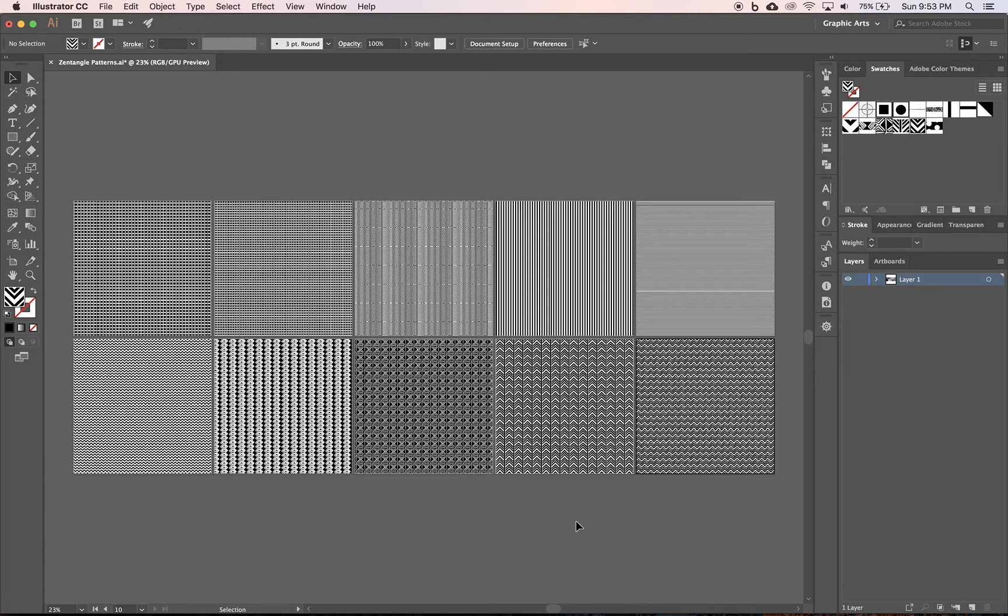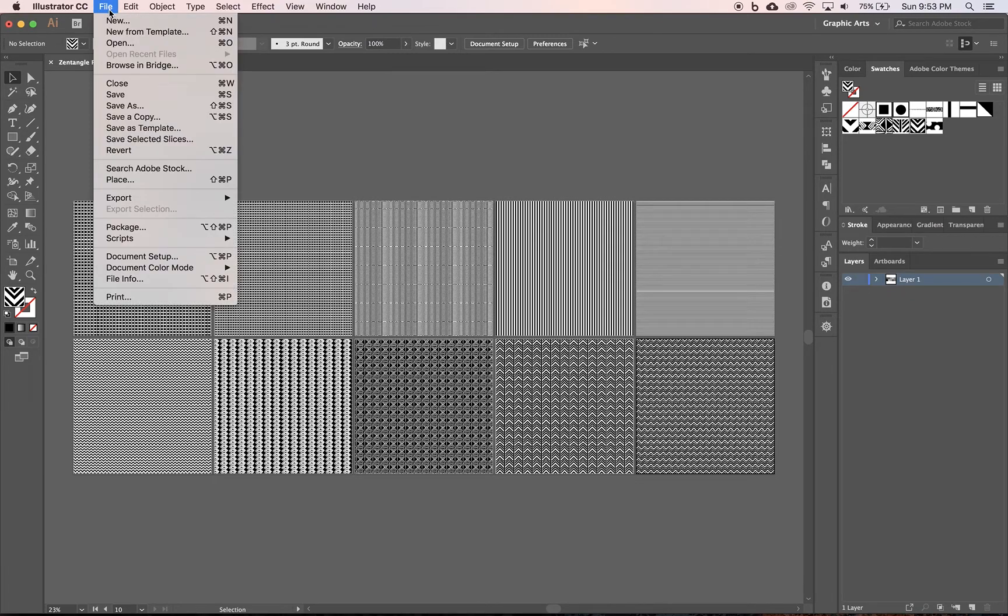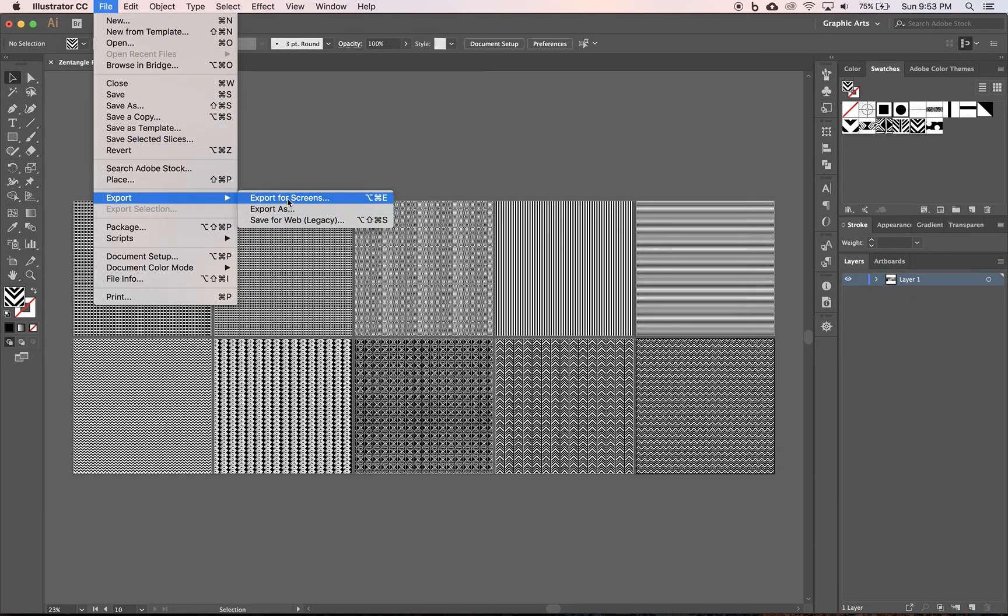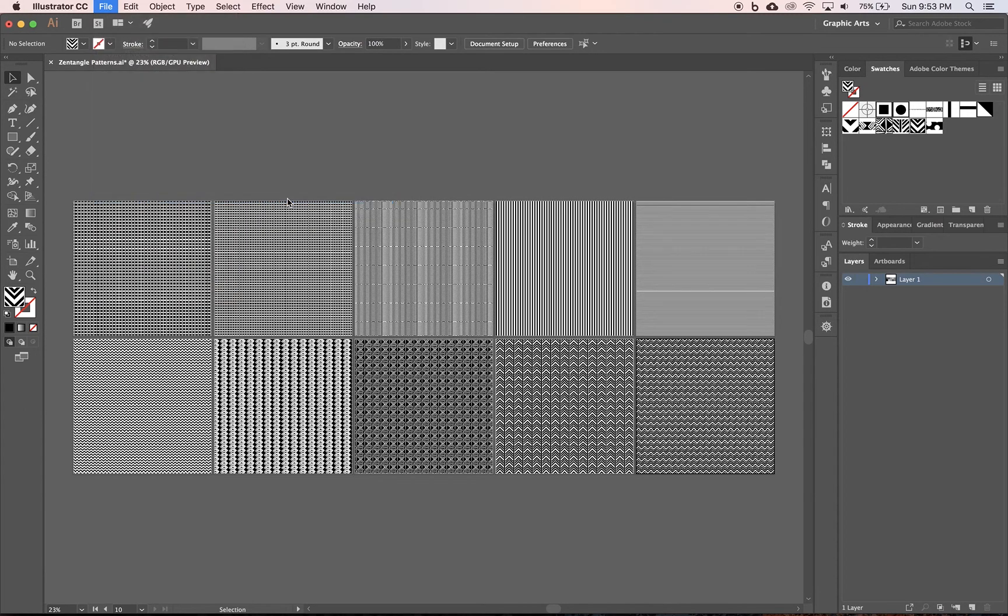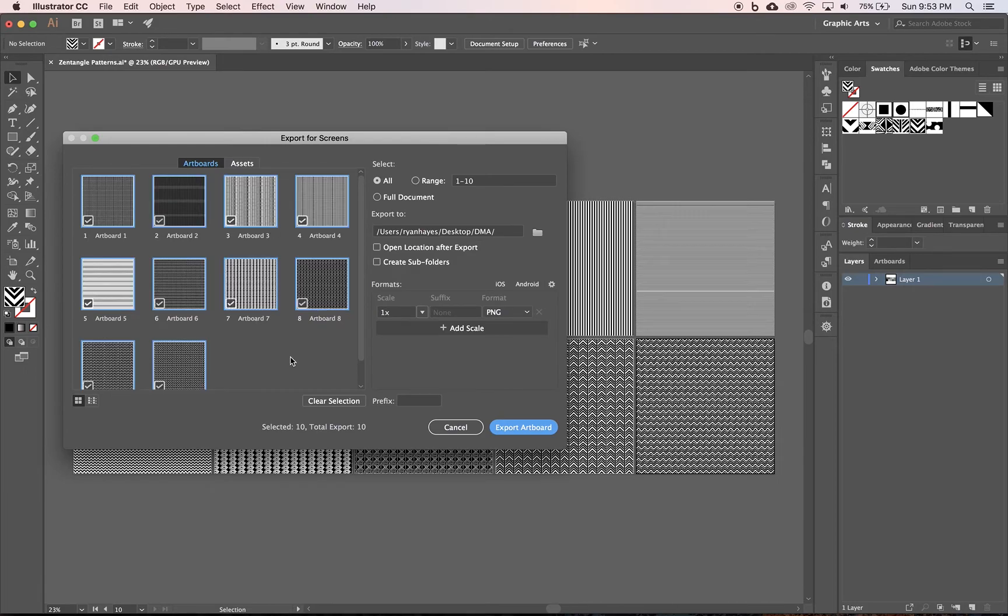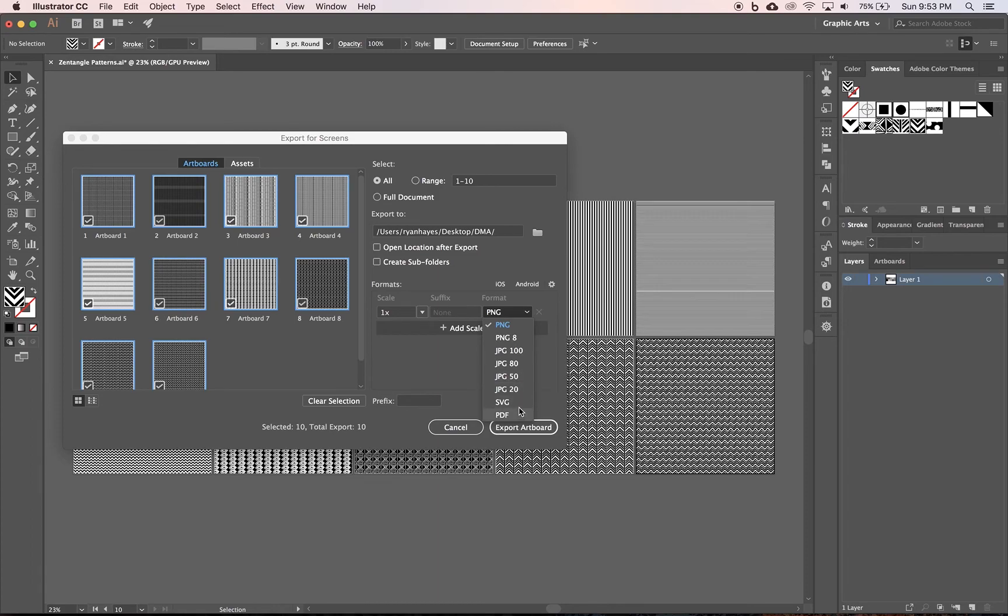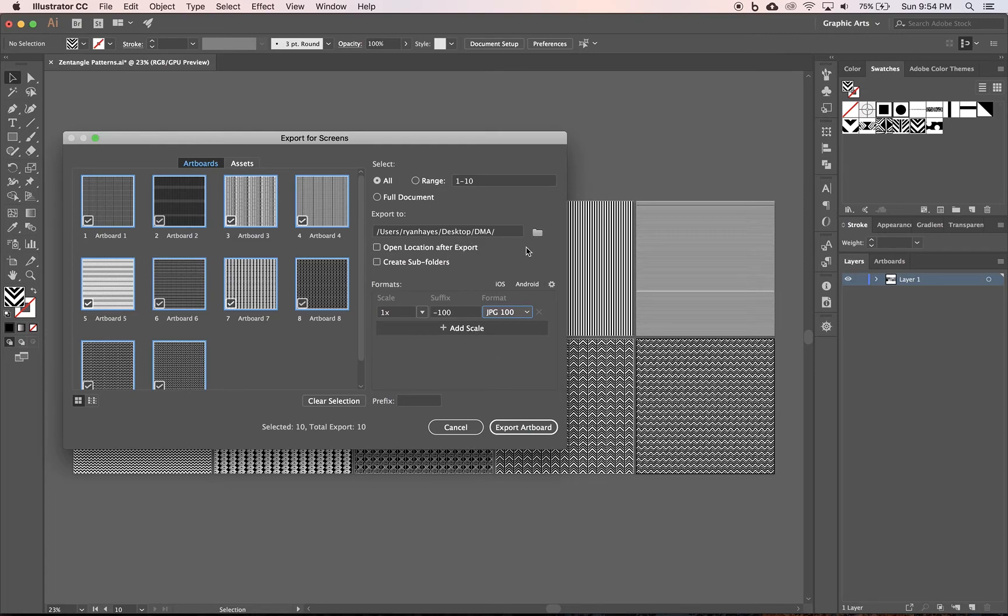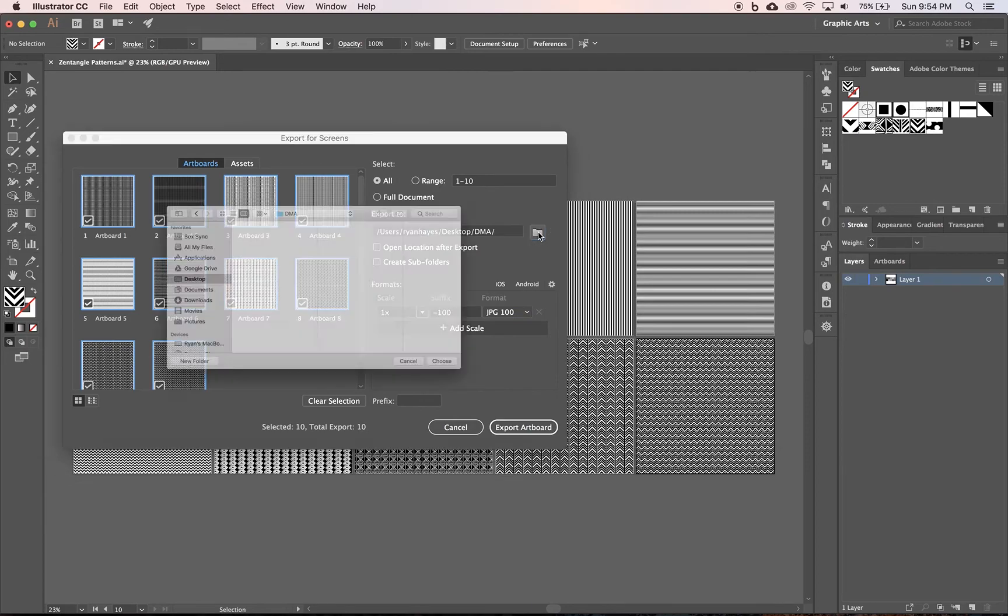And upload that to Behance. But I also want to see each individual pattern saved out, so we're going to come up to file and we're going to go to export, and we're going to export for screens. So file, export, export for screens. And the reason why we're doing that is it allows us to export all the artboards at once. And we're going to change the format from PNG to JPEG 100, and then save it to your project folder.